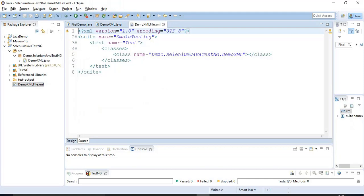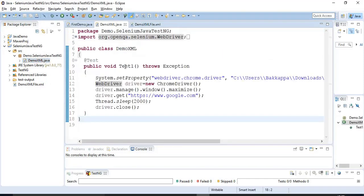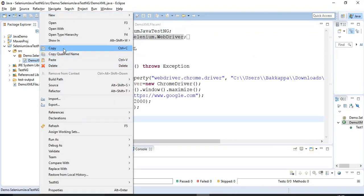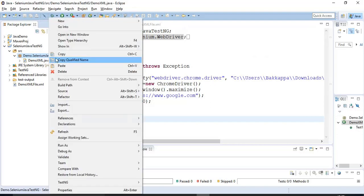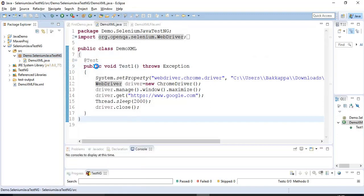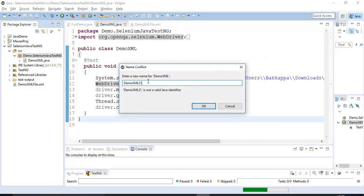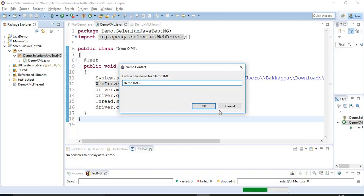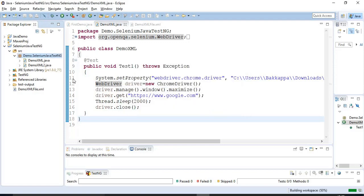For example, I will copy this Selenium Automation Script. I will paste it under the same package. Here I am specifying the name of the Java program. So let us say, let it be as DemoXML1. So click on OK.